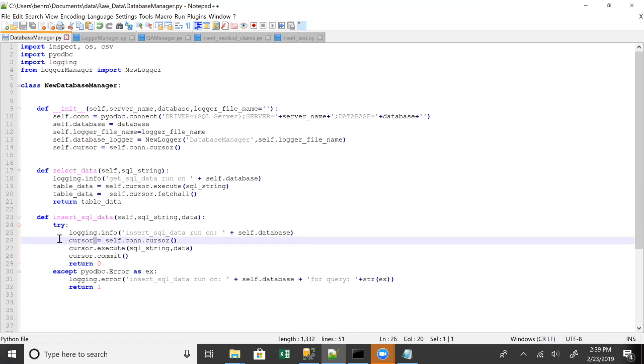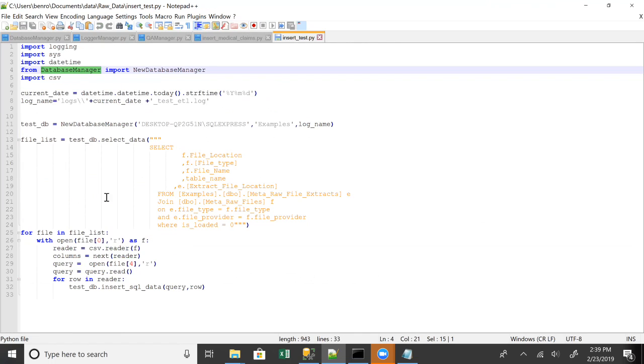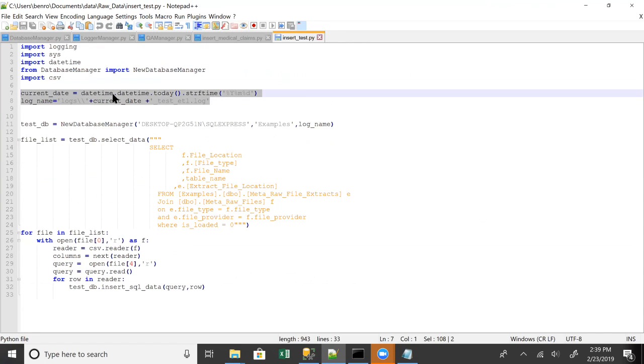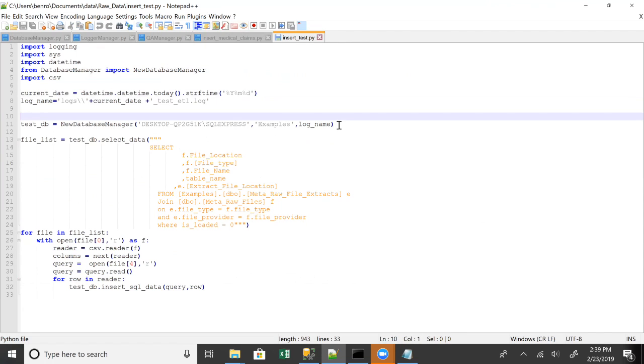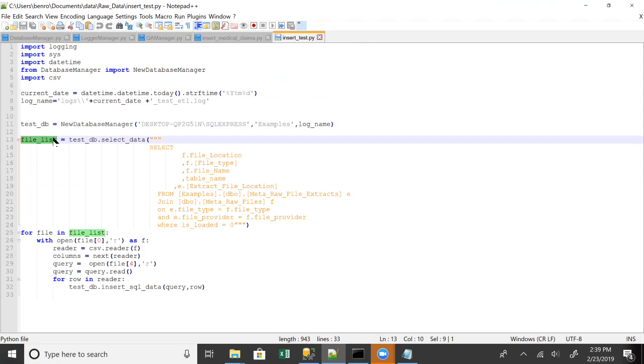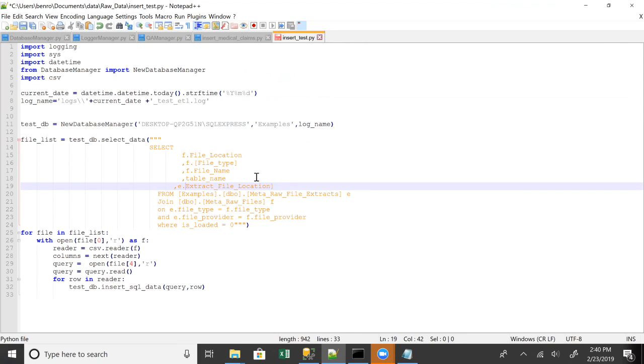So we're going to be using this method for the insert in particular. So we go back here, right? We've got this log creation. So this basically creates a log file right here, well actually just creates a log name. And then right here we create a log because when the database manager is initiated it automatically creates a log file essentially, just because it's tracking everything that happens in this database manager. From there, we're going to get this file list. So this file list is basically what we saw earlier. We're really only using the file location and the extract file.